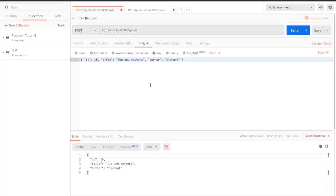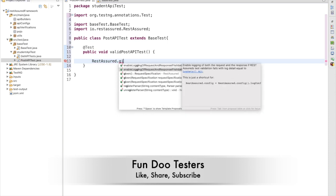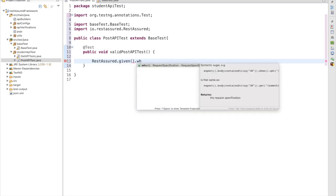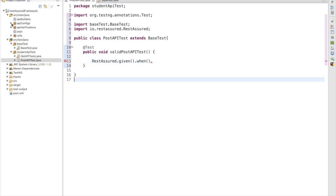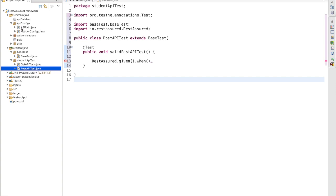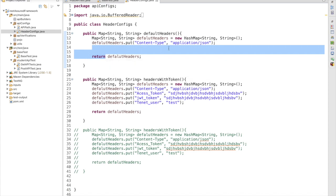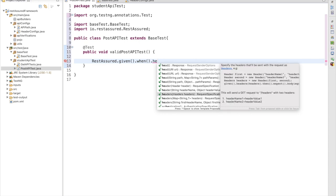Now we are going to automate this POST request. First, we write RestAssured.given().when(). In our case, first we are passing headers. We need to pass headers — we have HeaderConfigs in ApiConfig. There are two methods: one is headers passing multiple values directly, and another method where we pass a map object.